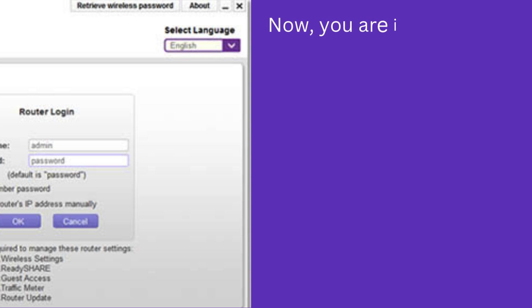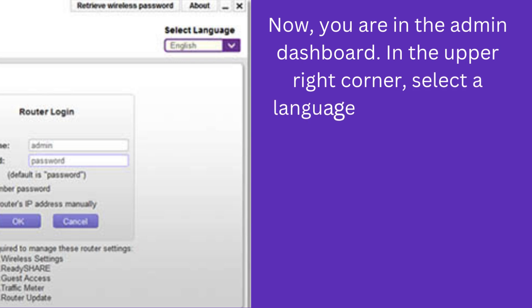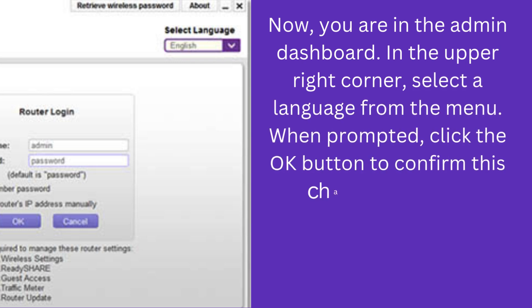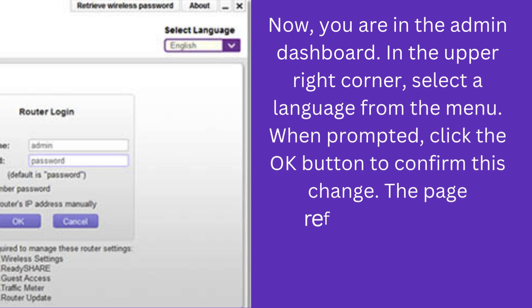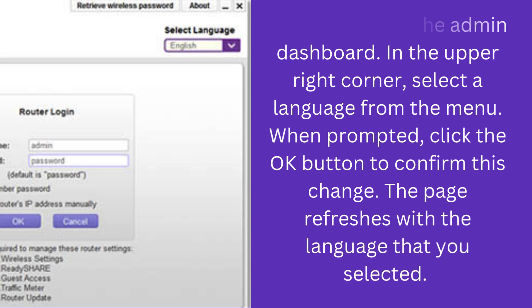Now you are in the admin dashboard. In the upper right corner, select a language from the menu. When prompted, click the OK button to confirm this change. The page refreshes with the language that you selected.